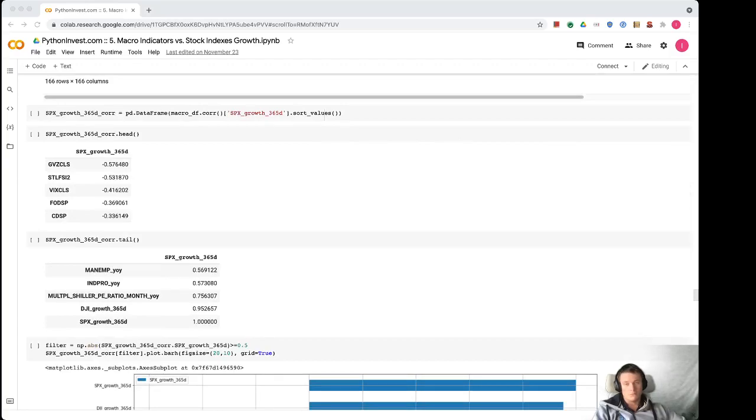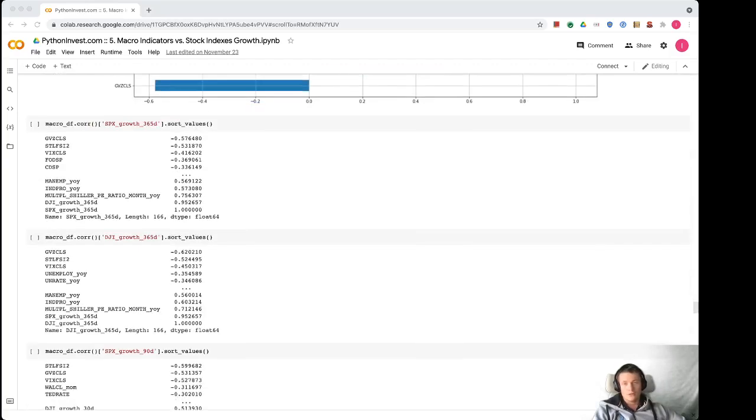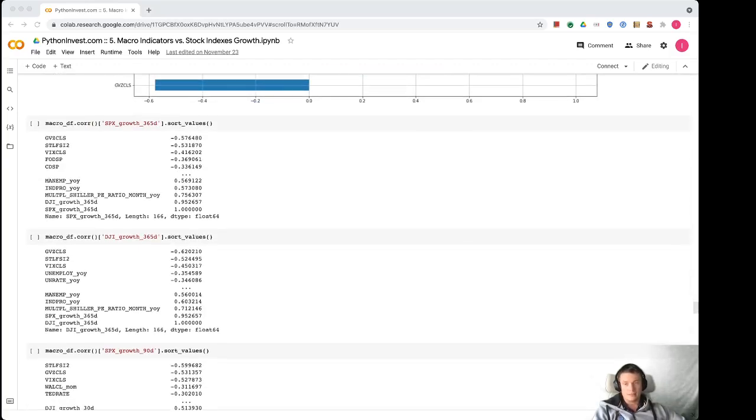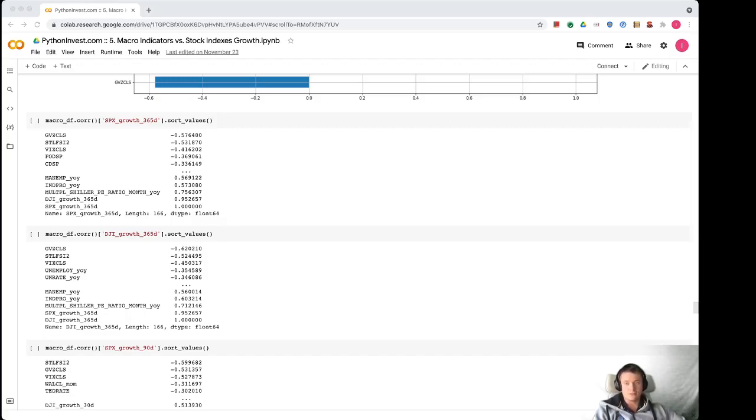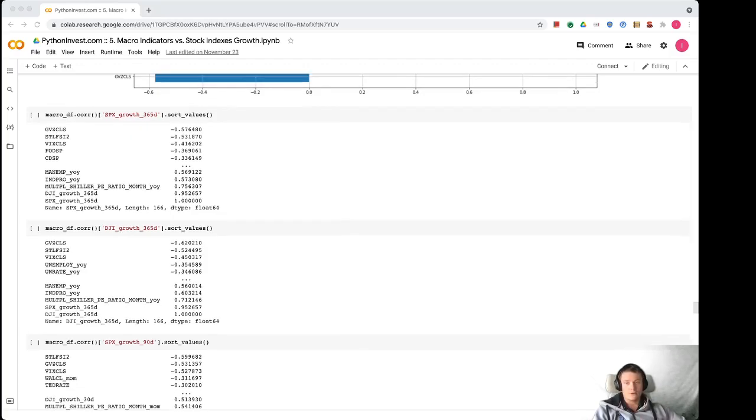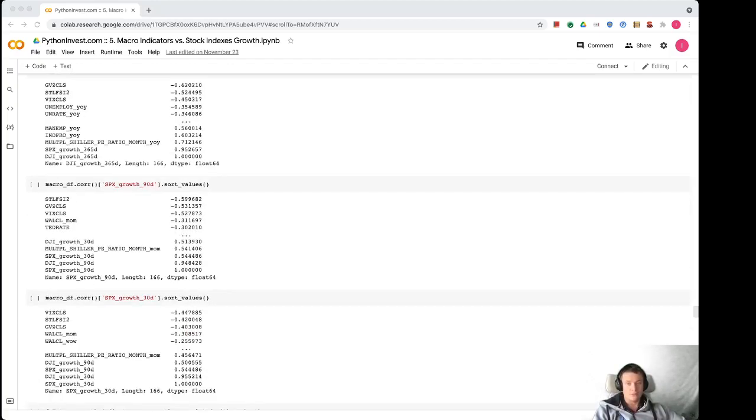The most positive correlated features are employment indicator, production, Shiller PE ratio, and of course Dow Jones index growth. So you can also check the same stats and compare features that are correlated with Dow Jones growth 365 days, and you can see that they are very close numbers, which is a good sign that we have robust prediction of correlations. Or you can try to find correlations with S&P 90 days growth - growth in one quarter - or 30 days growth. So generally you will see different numbers but mostly it will be the same features.